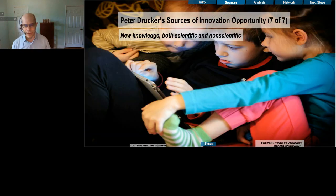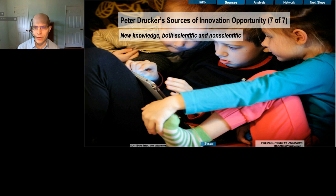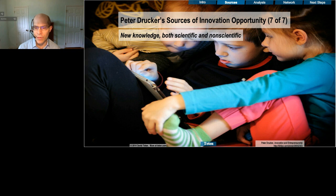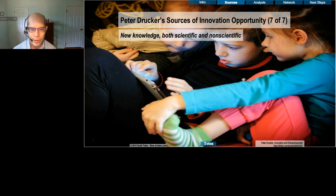The last opportunity is new knowledge, scientific and non-scientific. This type of opportunity gets a lot of buzz, but it's striking that this is only one of seven ways to create new innovation opportunity, because there are lots of things that have to happen before some new technology actually matters. Touchscreens had been around for quite a long time, but it wasn't until the iPhone that it became a mainstream technology. Same with solar cells — it took many decades for the price point to go low enough to meaningfully hit scale.